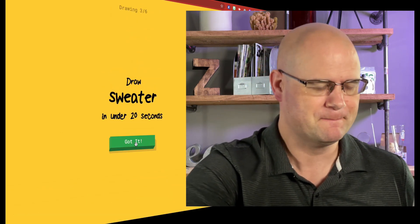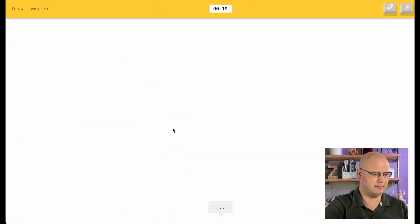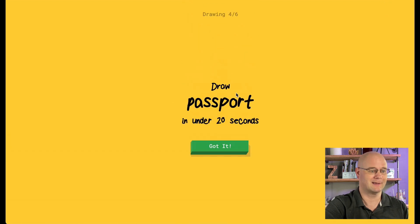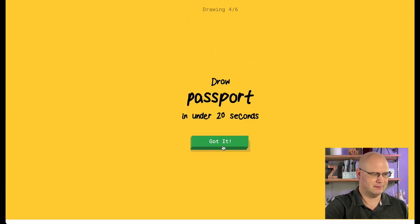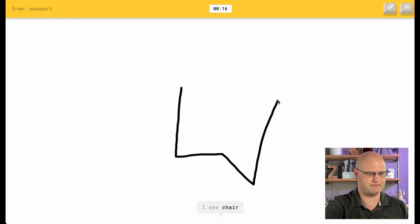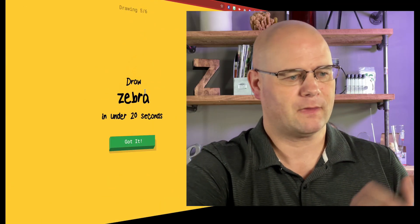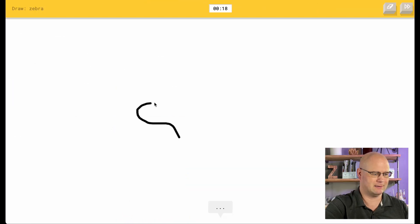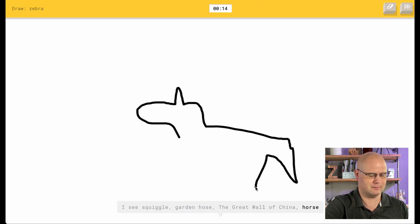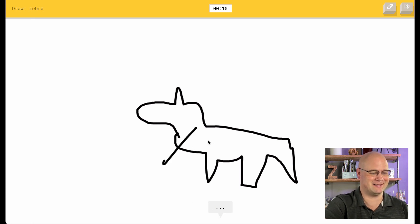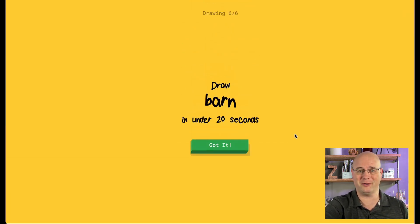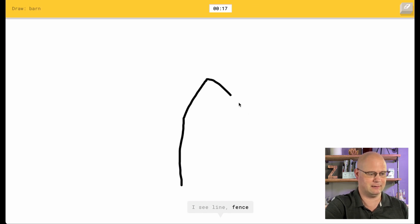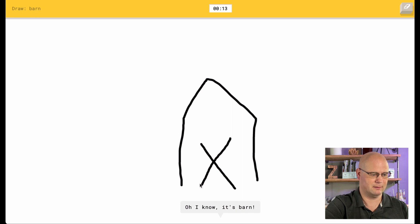The first time I played this, I got snake — I had garden hose. Those are similar. Sweater. Okay, here we go. I see marker, I see toothpaste, I see hexagon or pants or boomerang. It's sweater! Passport — that's going to look like a booklet. I see chair. It's passport. Zebra — how am I going to draw a horse with stripes? I see squiggle or garden hose or the Great Wall of China or horse. I see bat or dog. It's zebra! I'm horrible. All right, I got barn — I can do barn really fast. I see vine or fence or streetlight or mountain. I see house or octagon. It's barn!